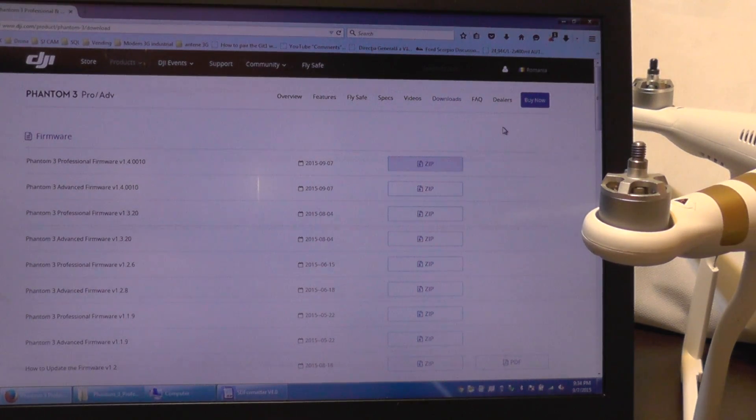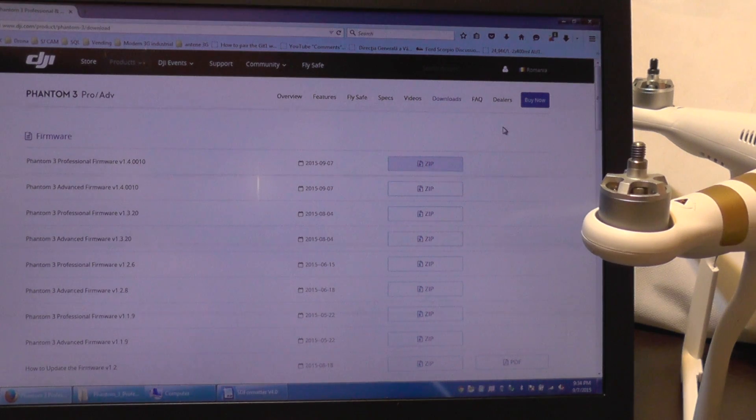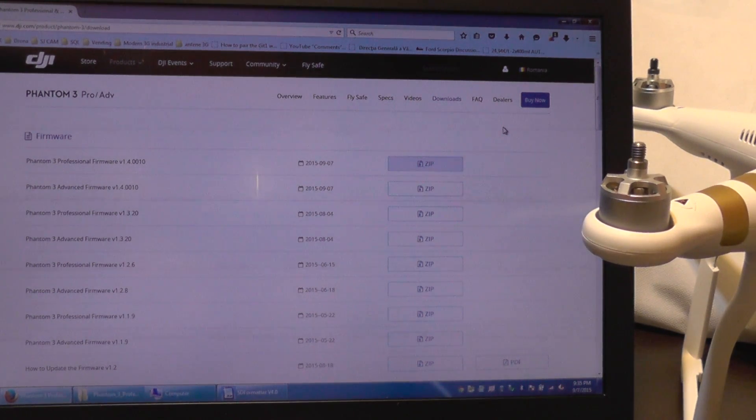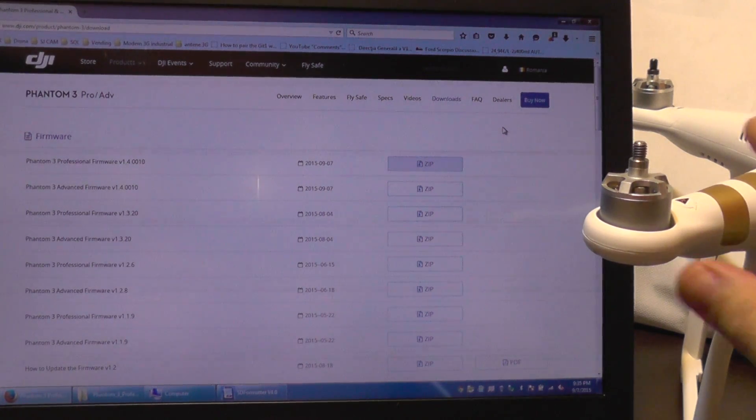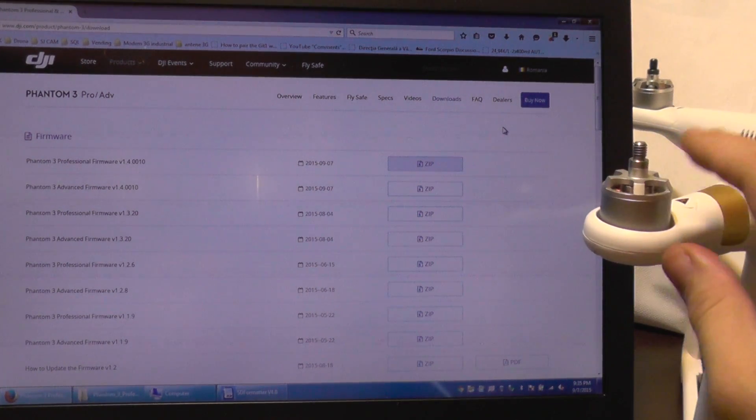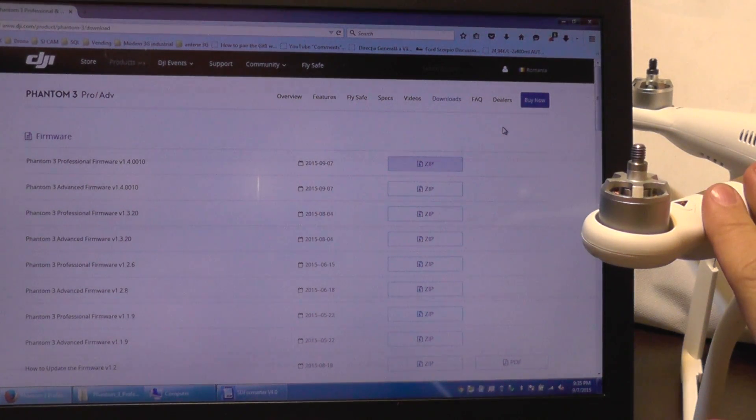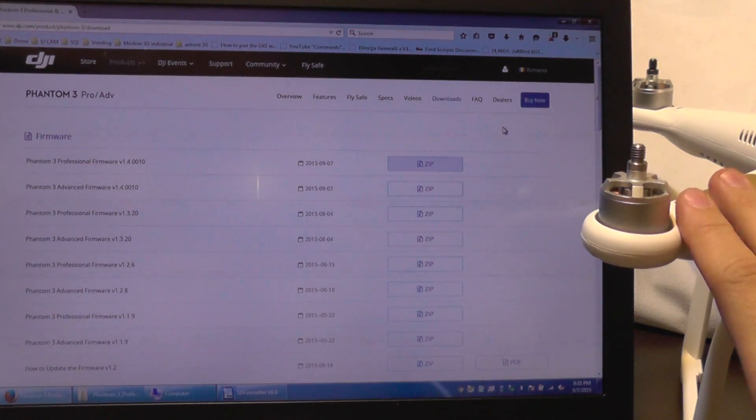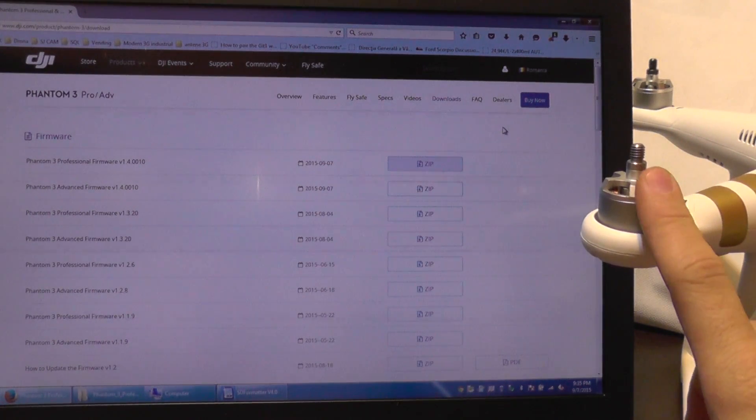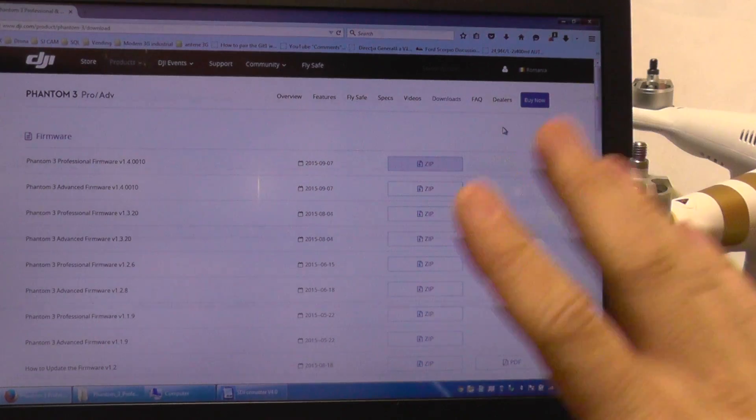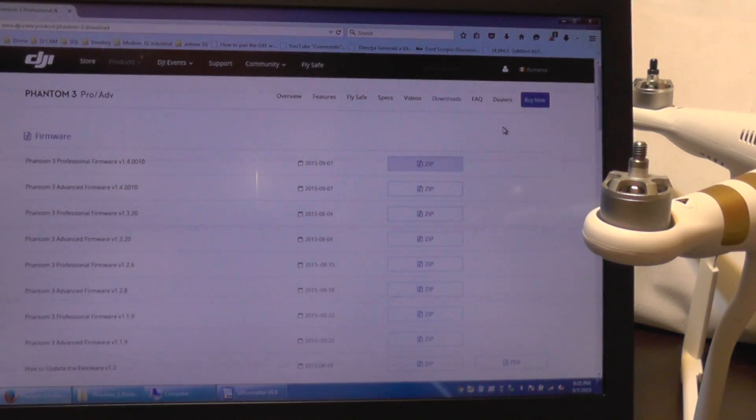The new firmware has a particularity that during upgrade the motors can create special sounds or maybe they can even rotate. So when you are going to do this upgrade, be sure that you do not have the propellers installed. Okay, let's get this on.